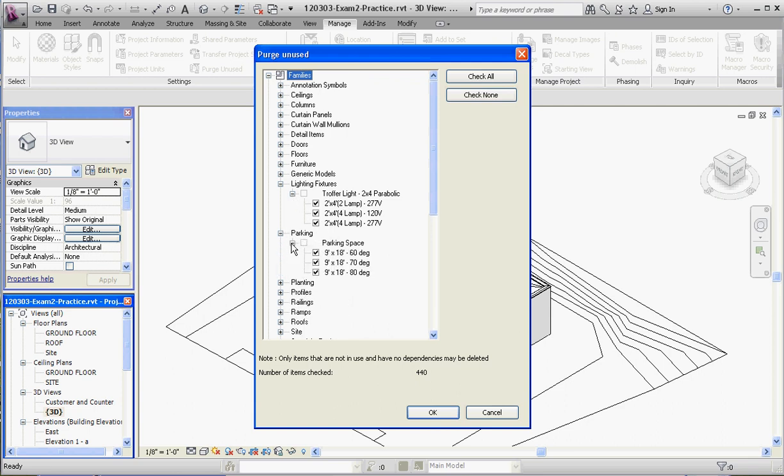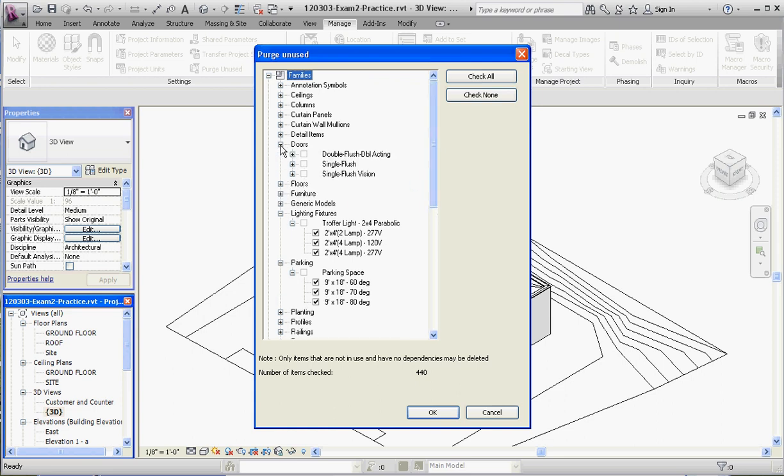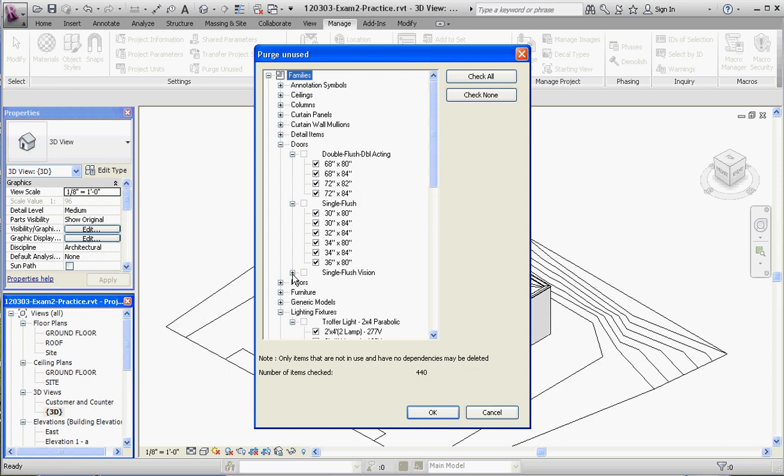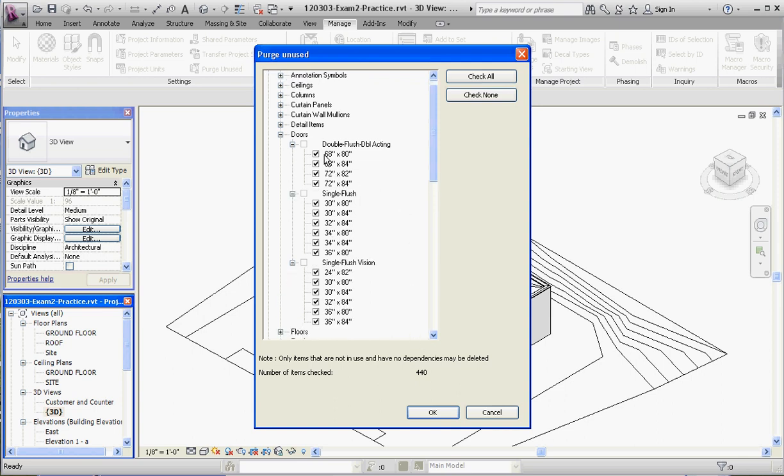What we're really interested in right now are doors. Click open the doors—there are three different door families that we've loaded that we're not using. Let's do this, this is important right now: let's go to Check None. That's going to uncheck everything that's in this list here right now.